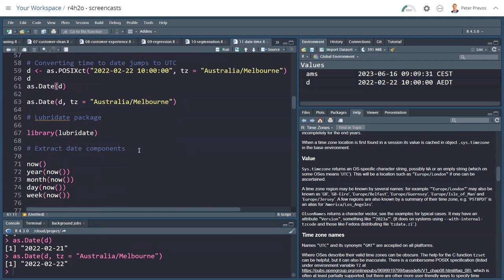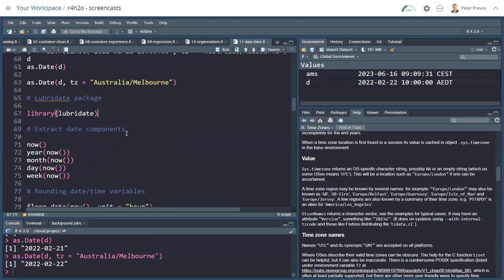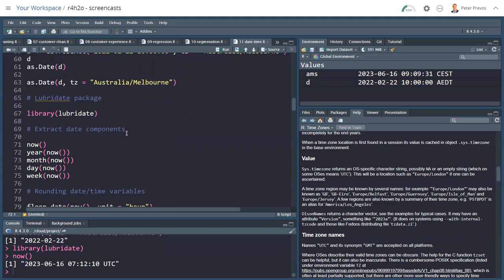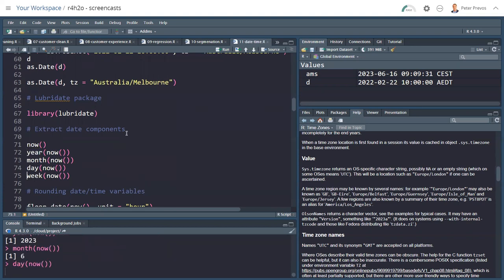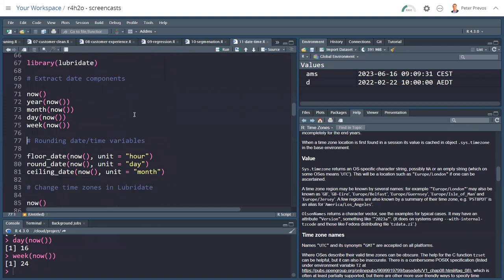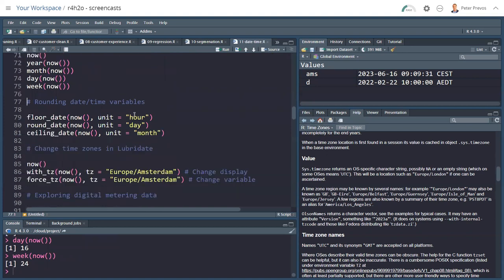This is a quick introduction into the base functionality within the R language. The Lubridate package, which is part of the Tidyverse, provides some additional functionality. So we'll call the library, and there are some functions that are slightly more elegant, which is why Tidyverse is called the syntactic sugar. It's a way to make the syntax of R a little bit more palatable. So the now function, instead of the sys.time function. The year function extracts the year from a date-time variable. Then we have the month, the day, and the week variable. And the outcome of that is a numeric.